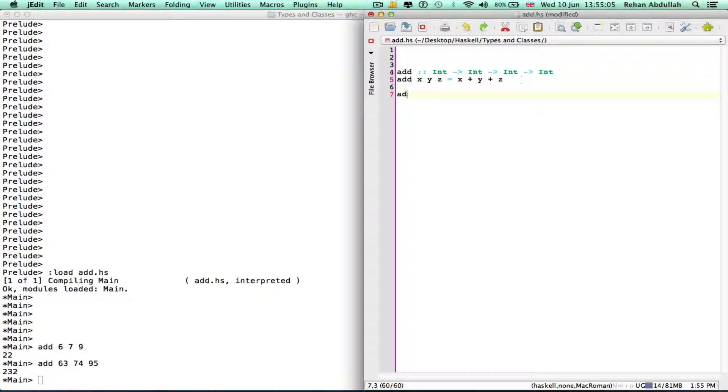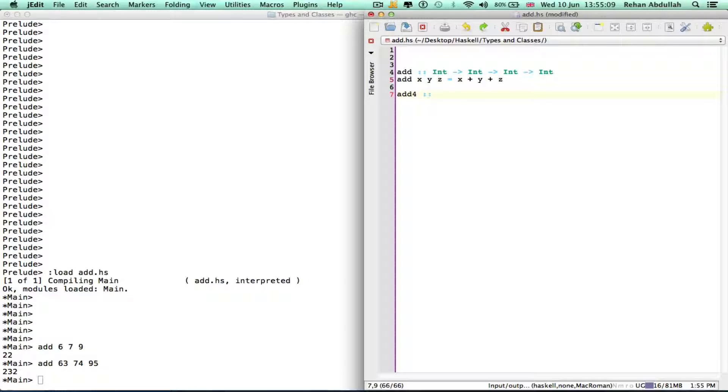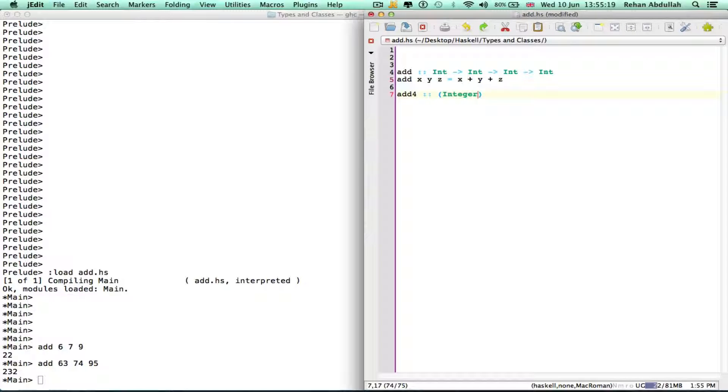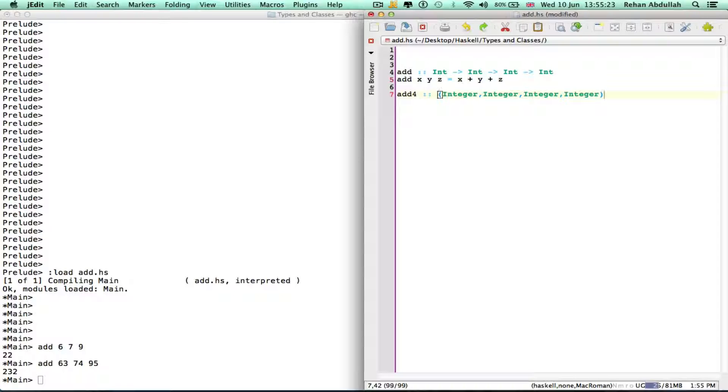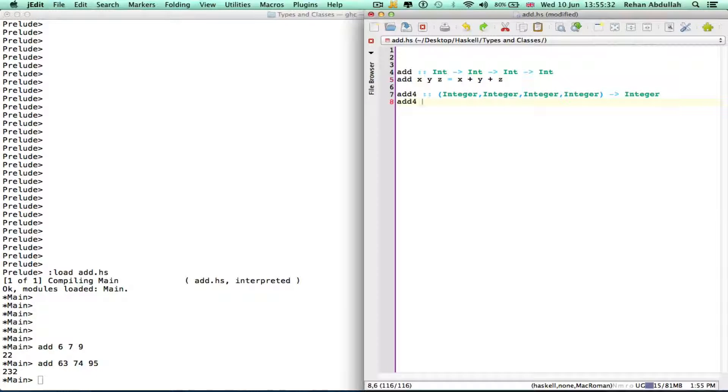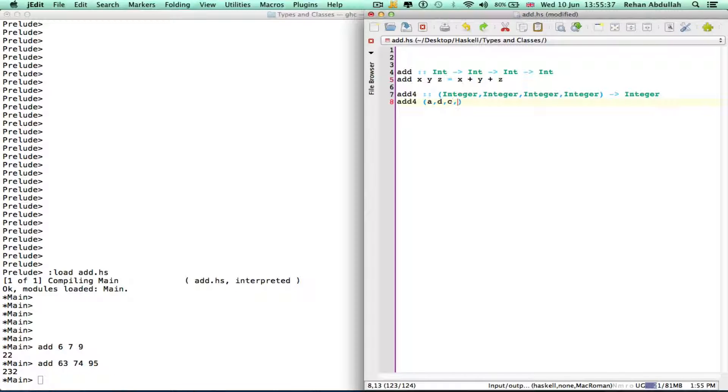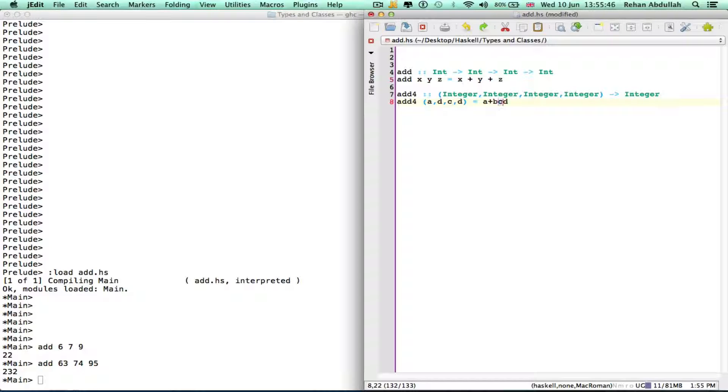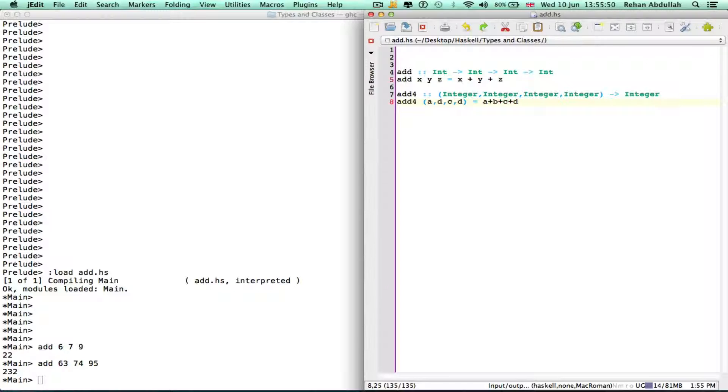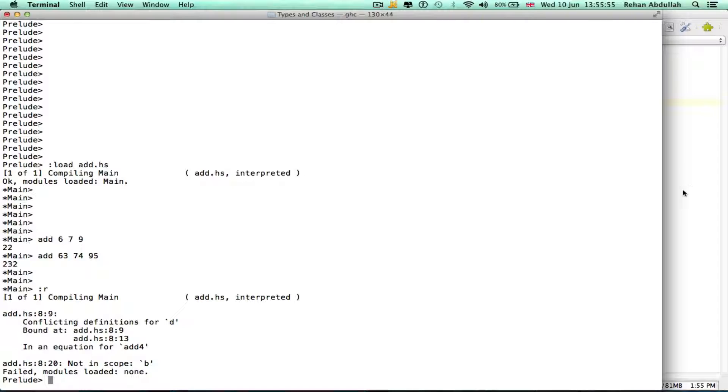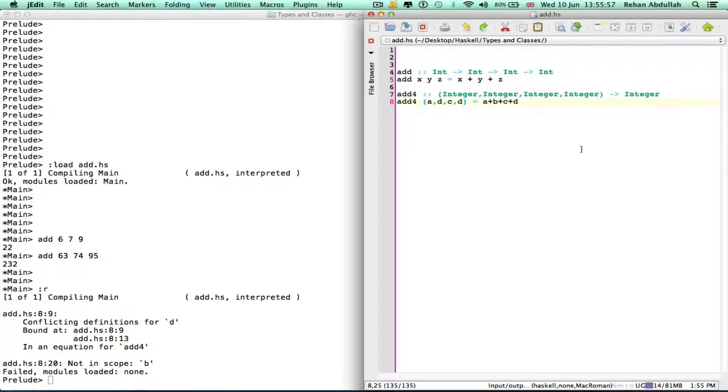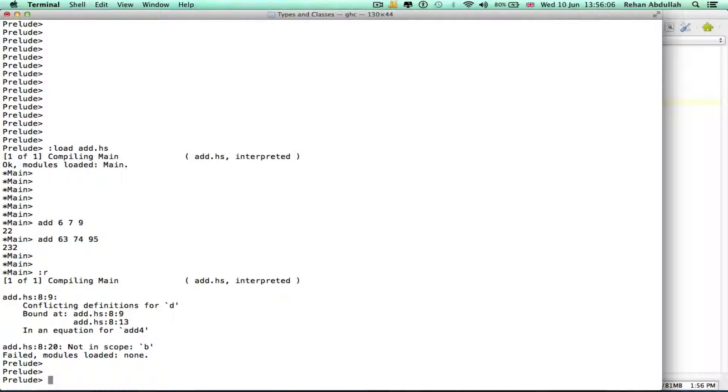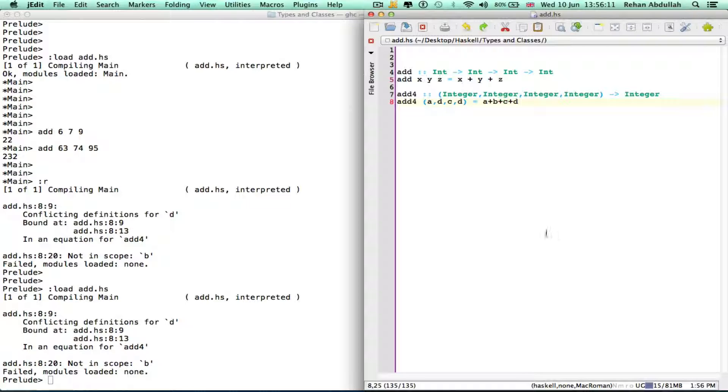Add four, add four takes four integers and then gives another integer and then gives another integer. A plus b plus c plus d. Save that, save that. That's failing.